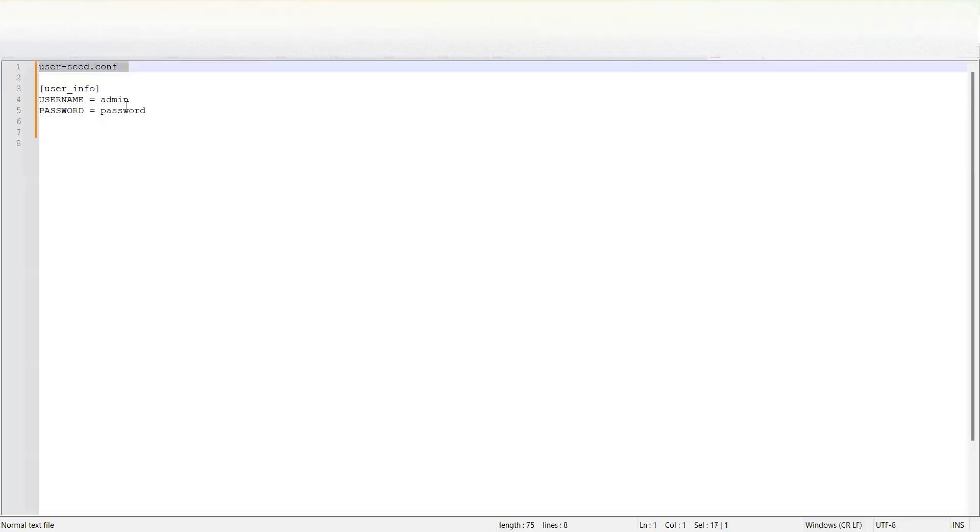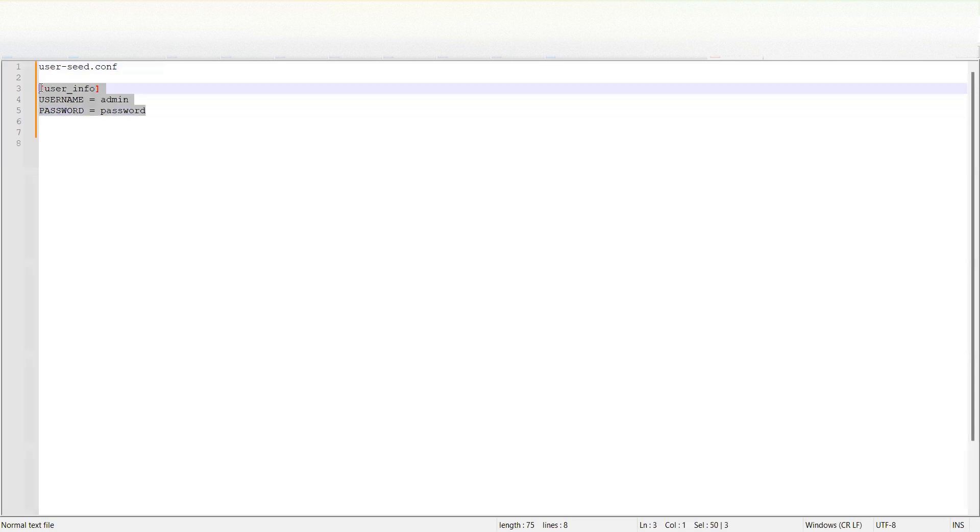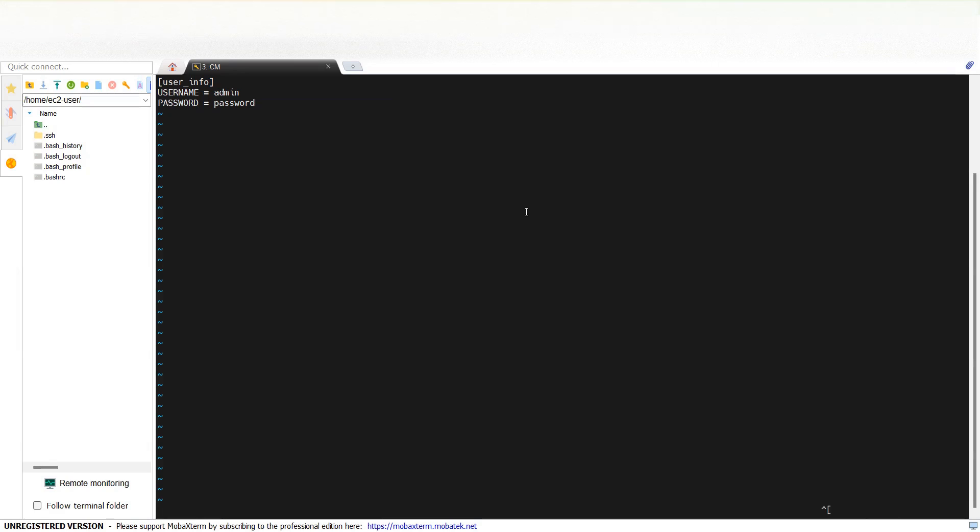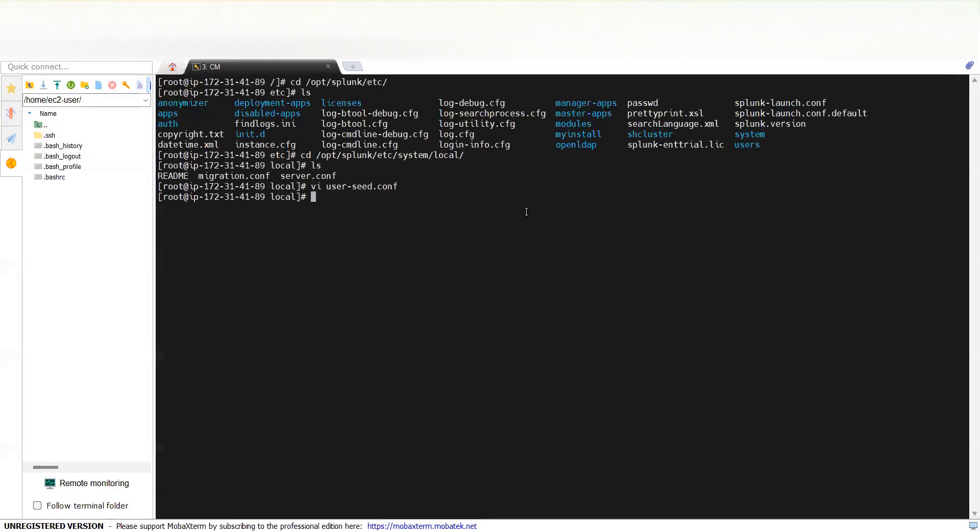And you need to put the [user_info] stanza there, and you will do password equals password. Let's keep it password only. And you save it.